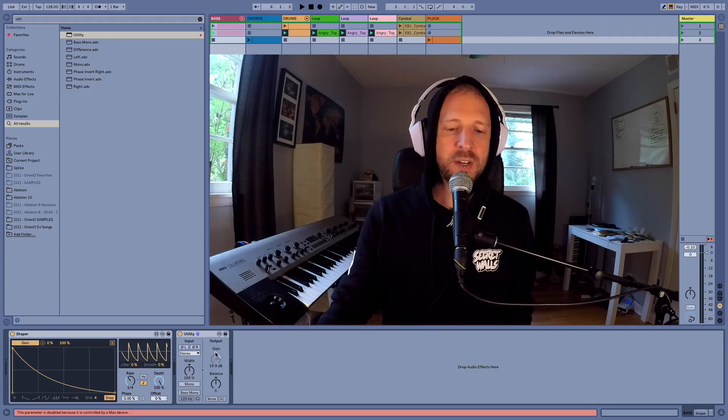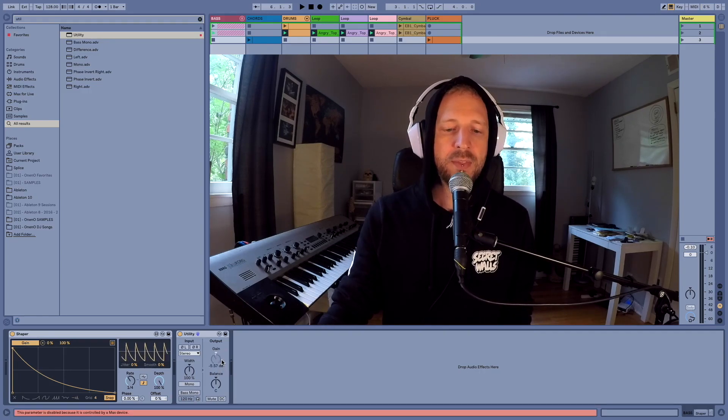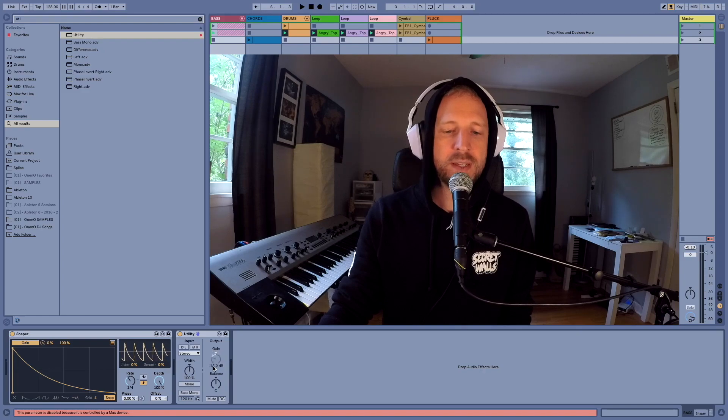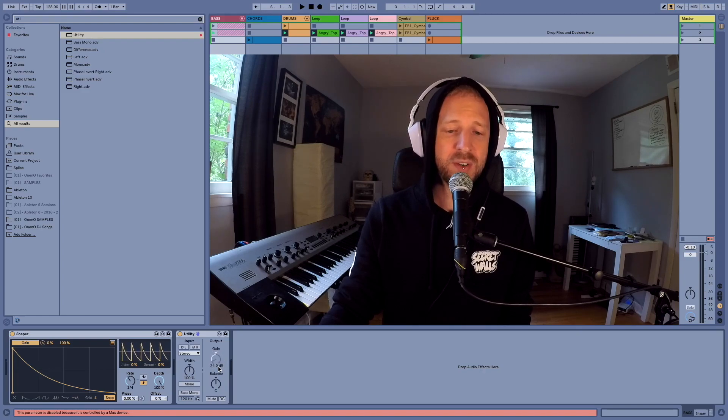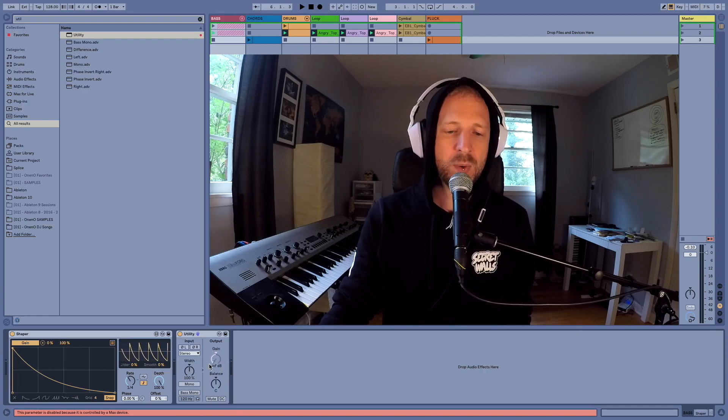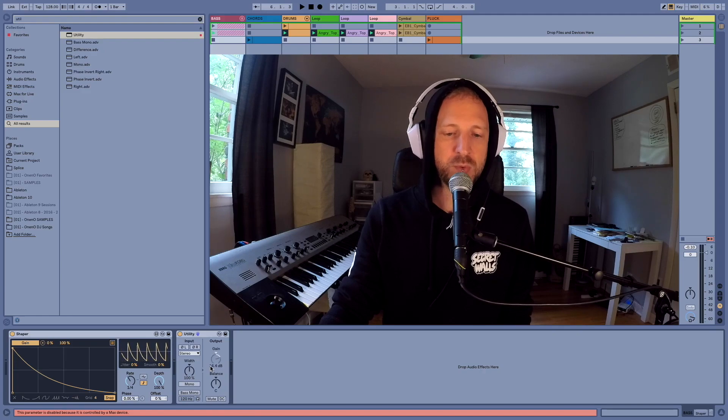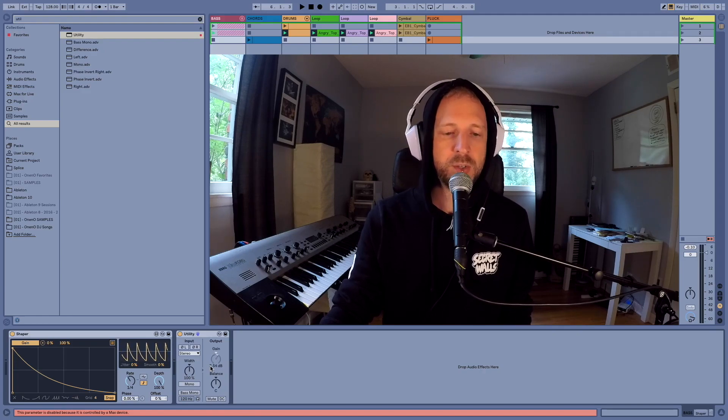But as you can see, it's turning our gain all the way up and then turning it all the way down, which means we're going plus 36 dB all the way down to mute. I don't want to do that.